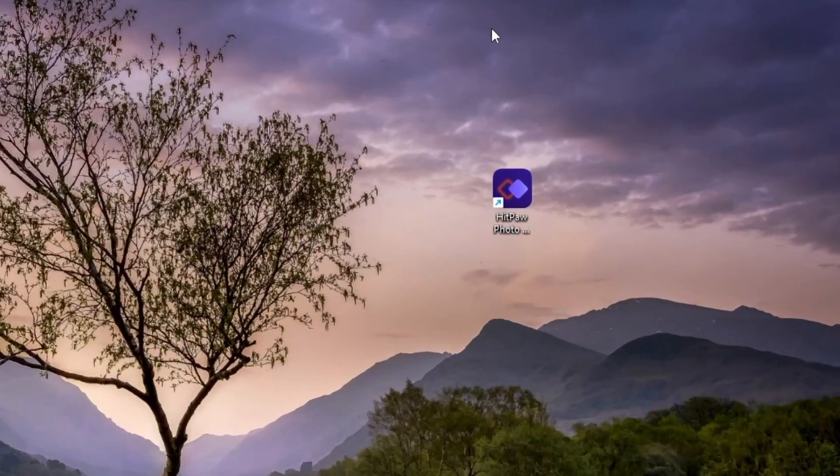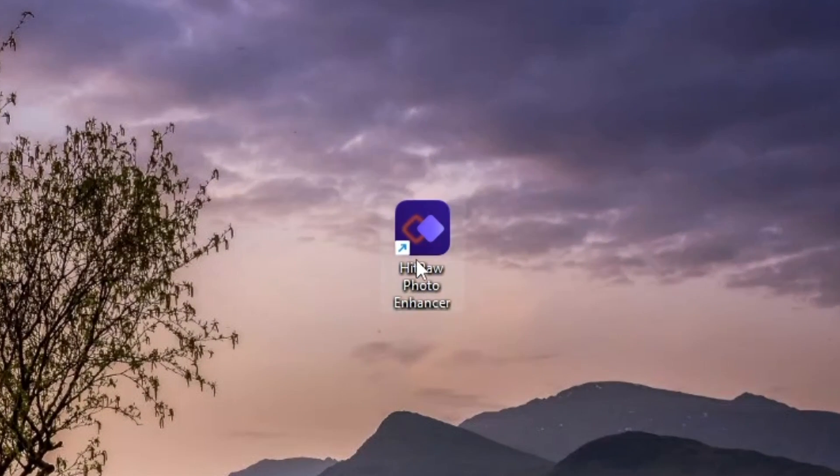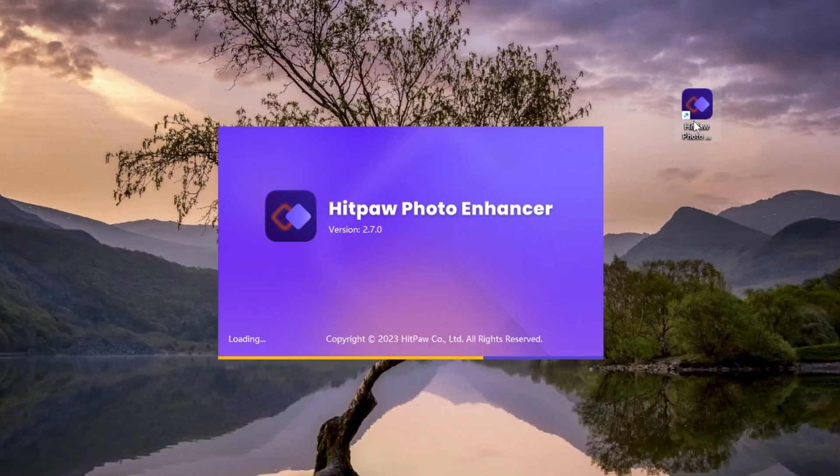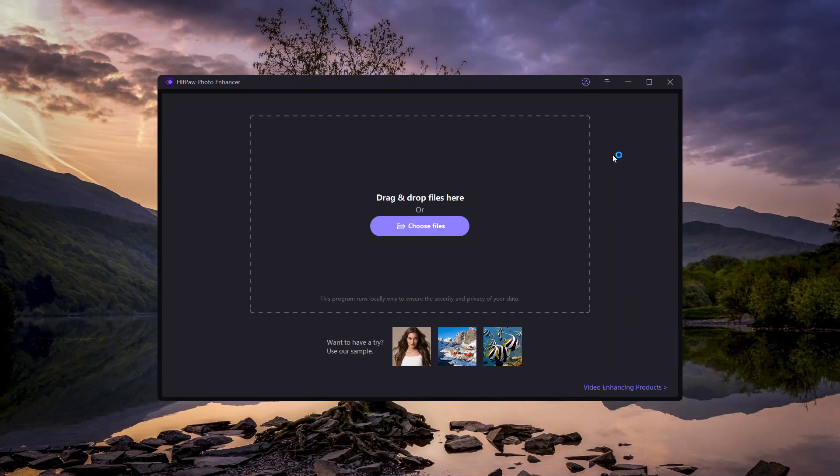Opening the HitPaw Photo Enhancer desktop app. Here's the initial screen. We'll browse and select a photo to enhance.